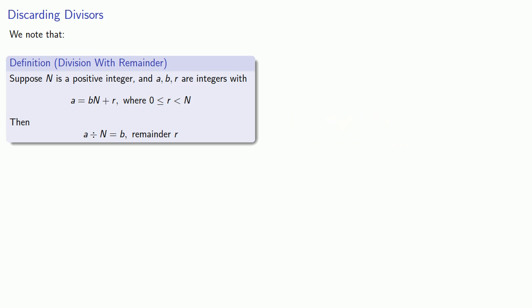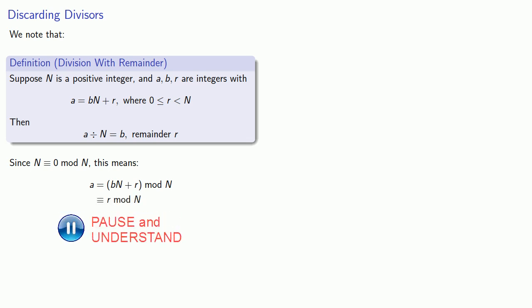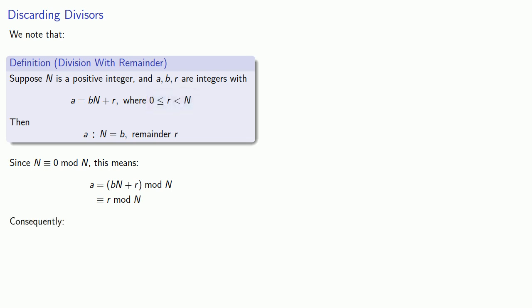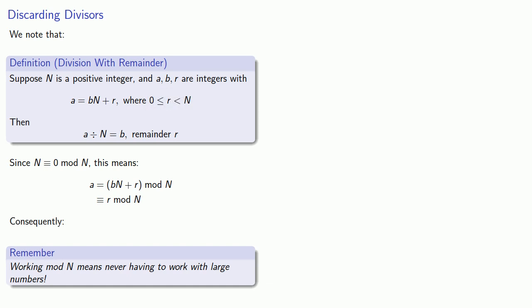Now remember, if you're working mod N, N itself is equivalent to 0 mod N. And so this means that A, which is equal to BN plus R, is going to be congruent to R itself. And this gives us a useful way of finding a number mod N. It's the remainder when we divide by N. And let's think about this a little bit more. This remainder is always going to be less than the divisor. And consequently, working mod N means never having to work with large numbers. The largest number we'll ever have to work with is less than N.